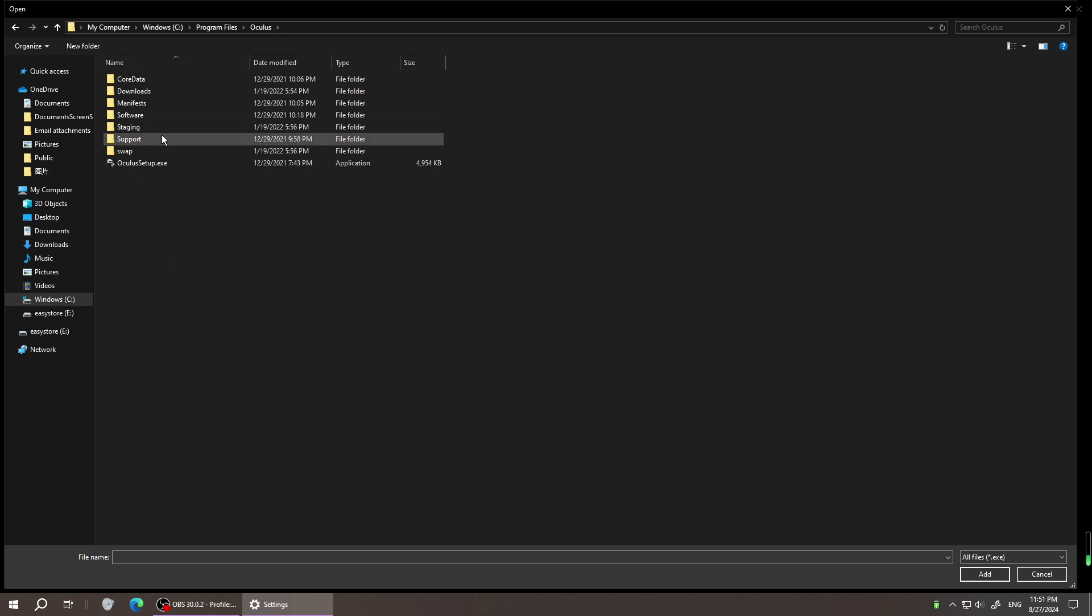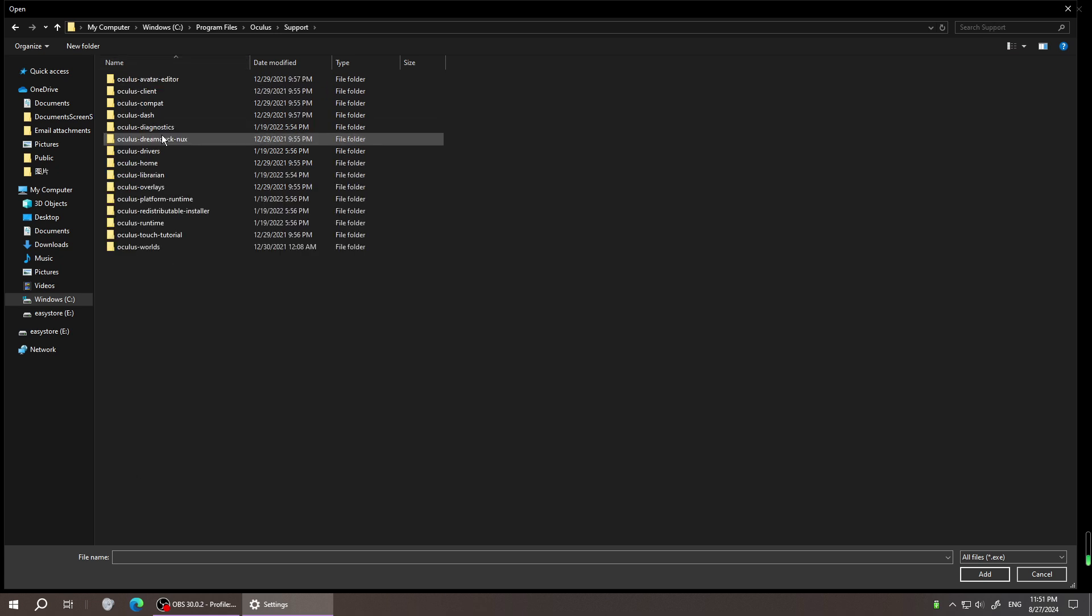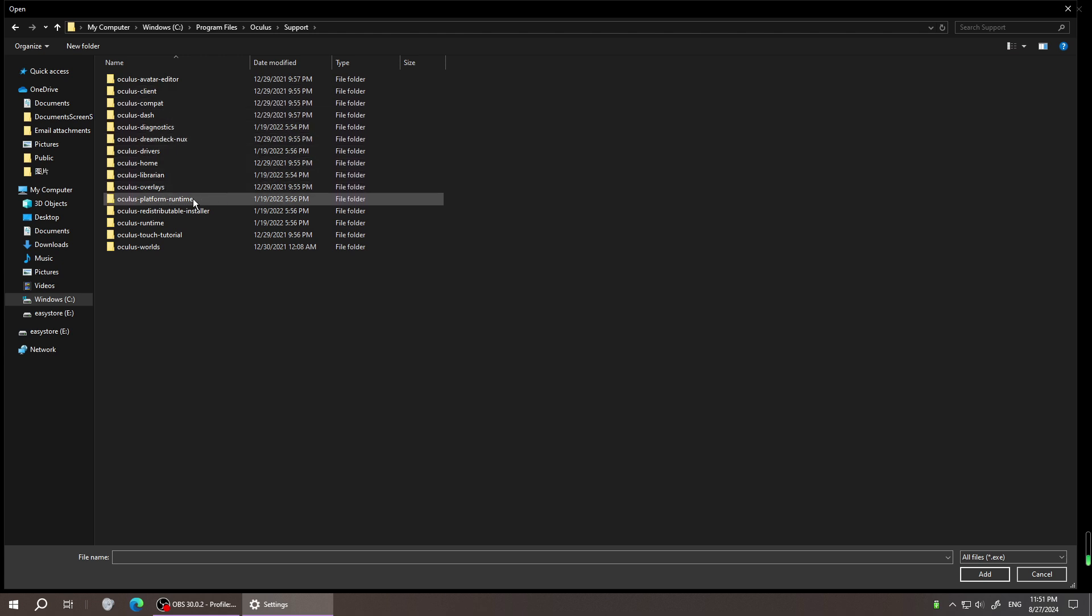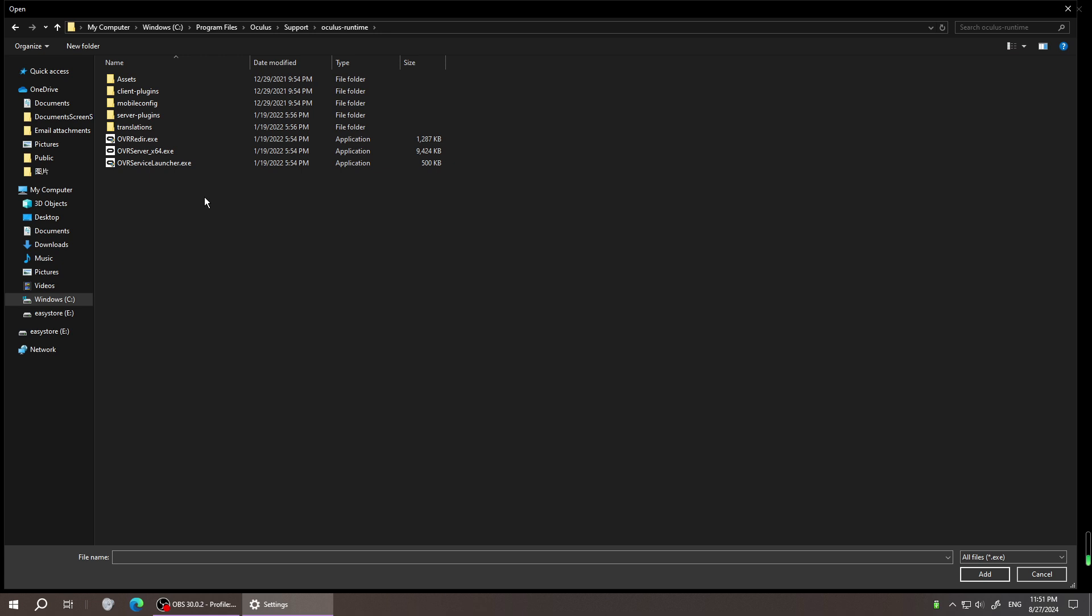Under the support, look for Oculus Runtime. Under the Oculus Runtime, find the OVR server 64.